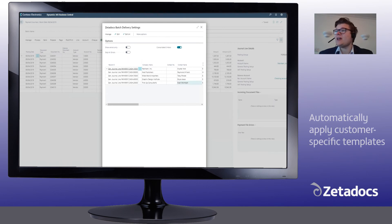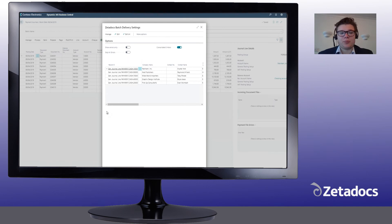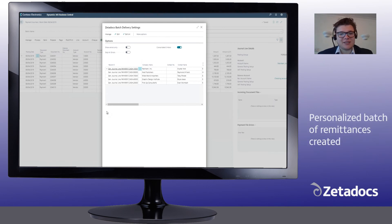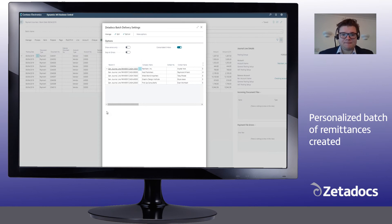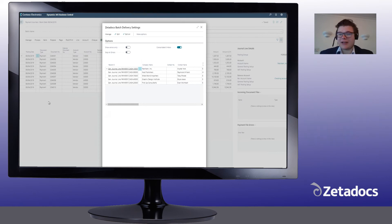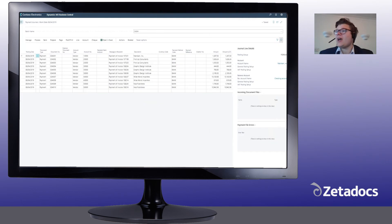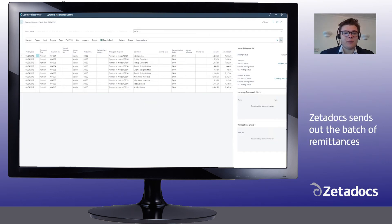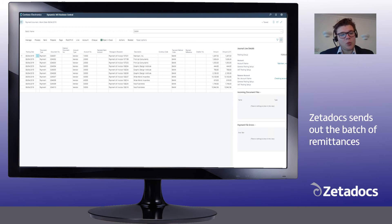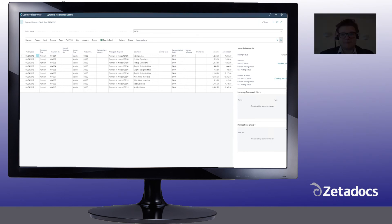We can see here, Zetadocs has now created a personalized batch of remittances to go out to our suppliers. Once happy that we have got the correct batch, all we need to do is click OK, and Zetadocs will then send out that personalized batch of remittances as either the relevant hard copy or email to our suppliers.